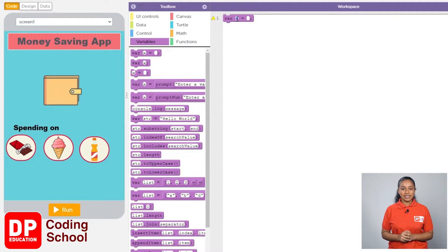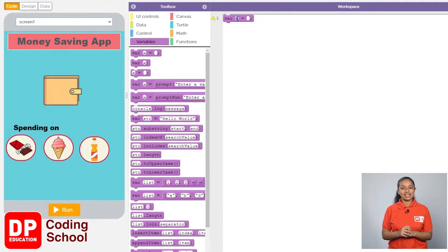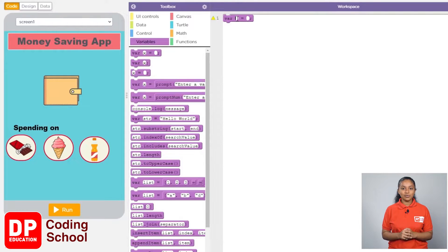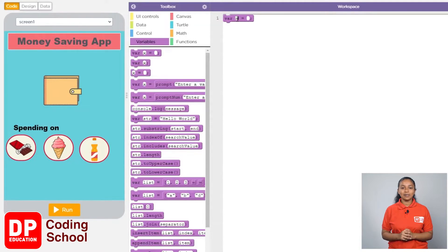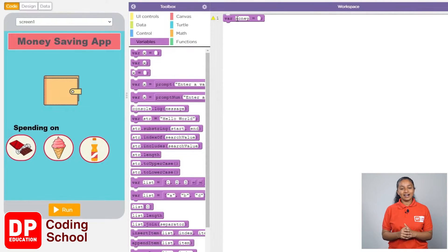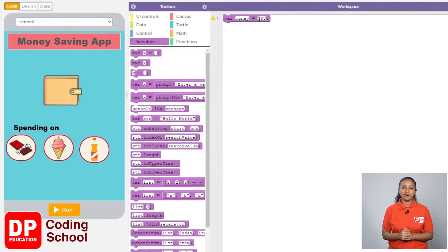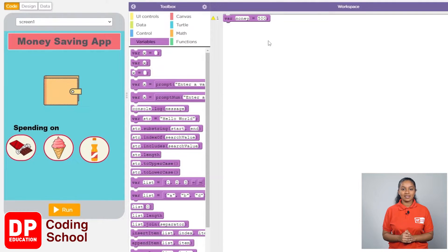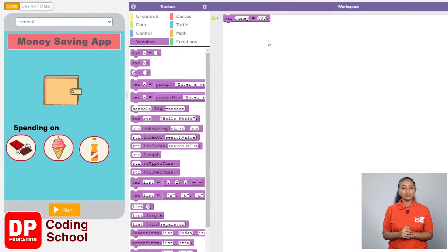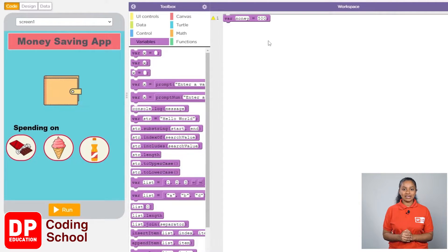We have already given the name of this variable as X. I will remove the word X and name it money. Here I am typing 500 because his mother gave him 500 rupees. If we were given 200 rupees, we would type 200 here.